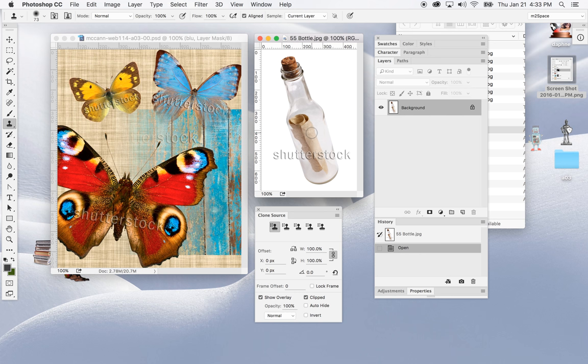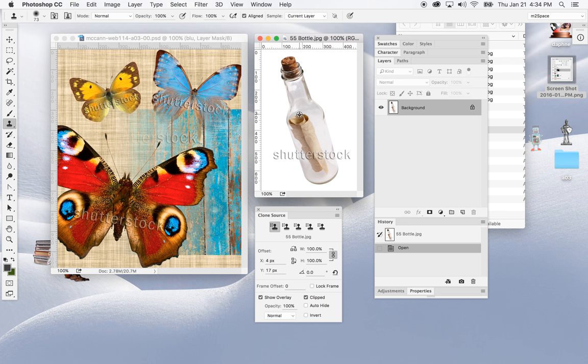I'll create a source by holding the Option key on the keyboard, which will change the cursor, then click with the mouse. Once I release the Option key, if I move the mouse around you'll see there's an element there — a preview of what will be cloned. I'll retake a sample, holding Option right where the paper area is so you can clearly see the preview.